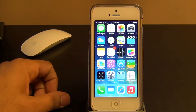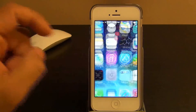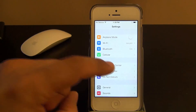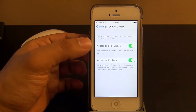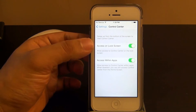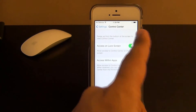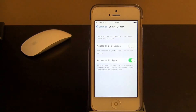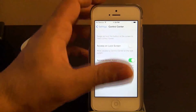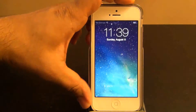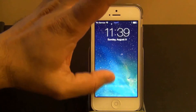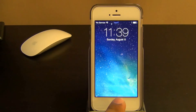Now if you go into the settings, you have a couple of options you can tweak for the control center. You can disable access to the control center on the lock screen. So if you tap this to off, you're not going to be able to access the control center from your lock screen. There's no access, and in fact the tiny bar down here disappeared as well.